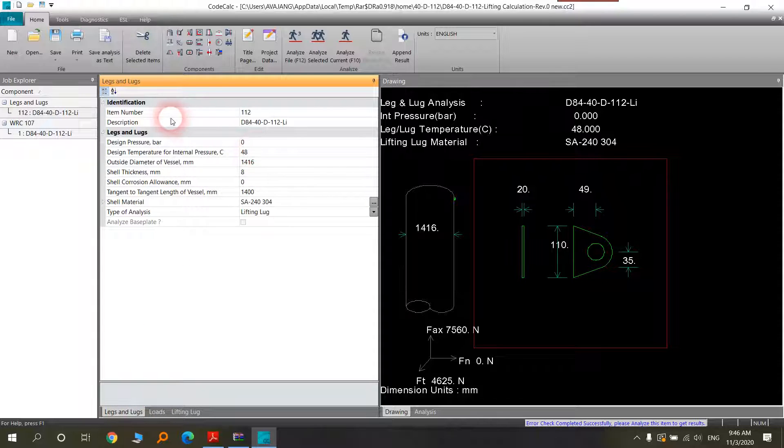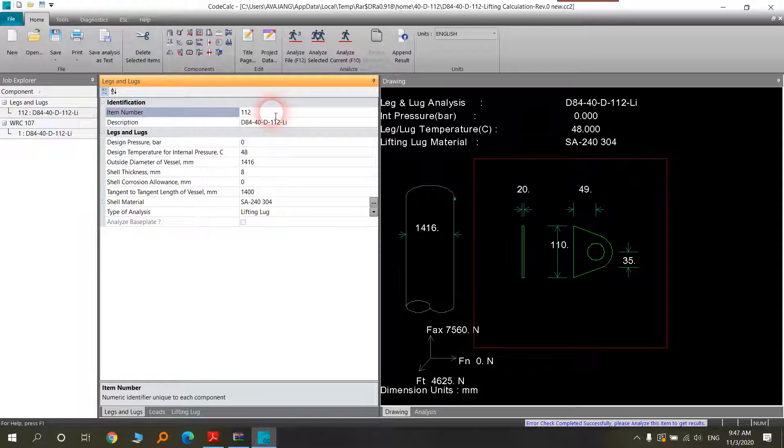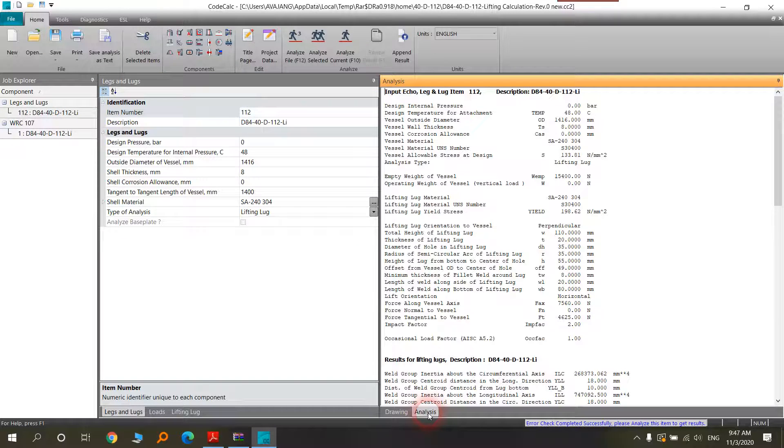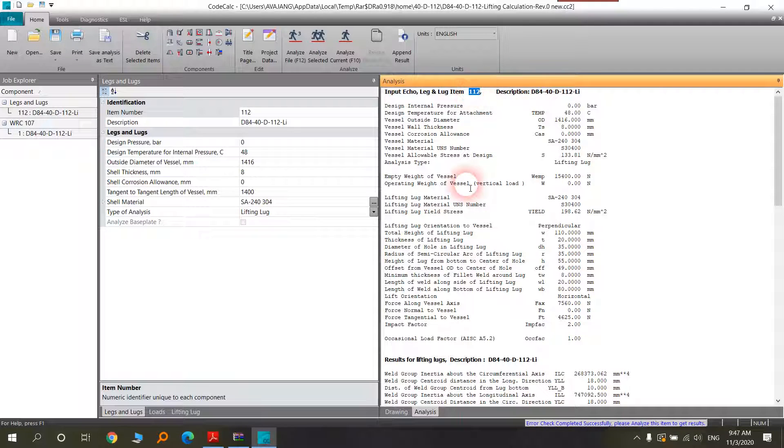Here is the item identification and the item number. It's not important. It's just a name and the description. It will come in your report here, the description and the item number.